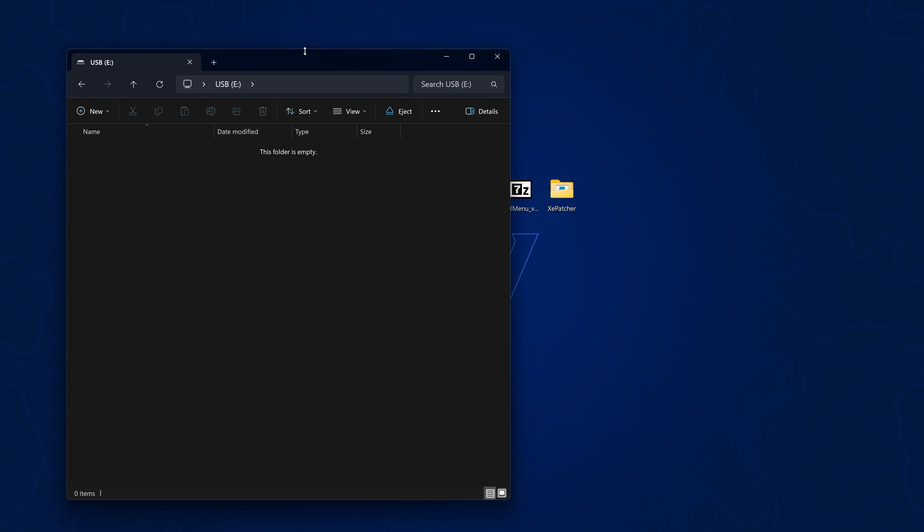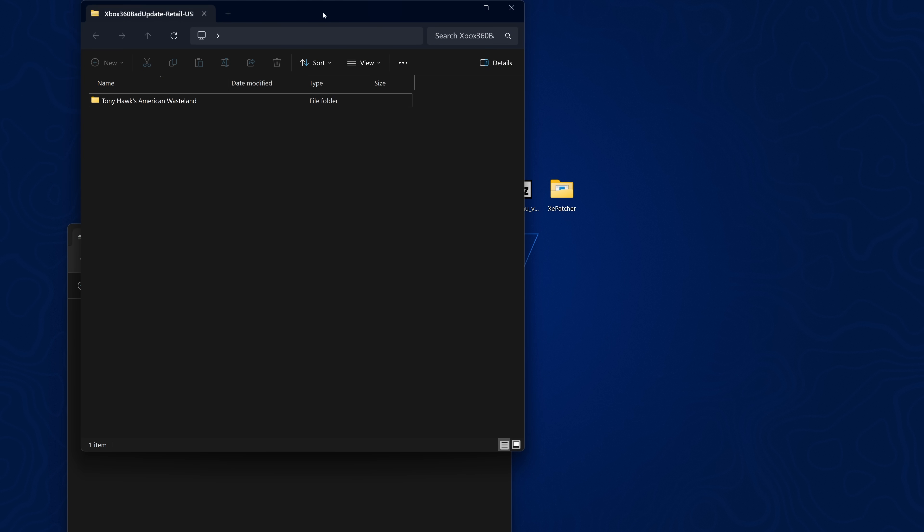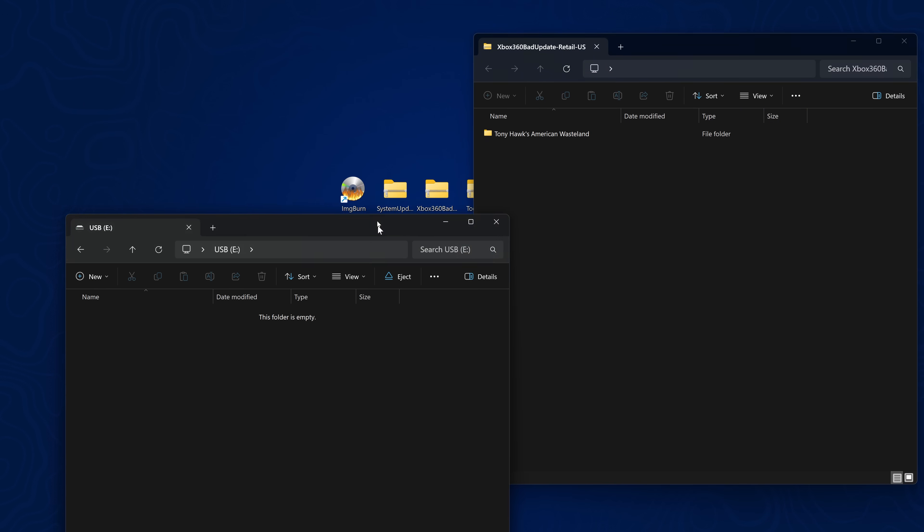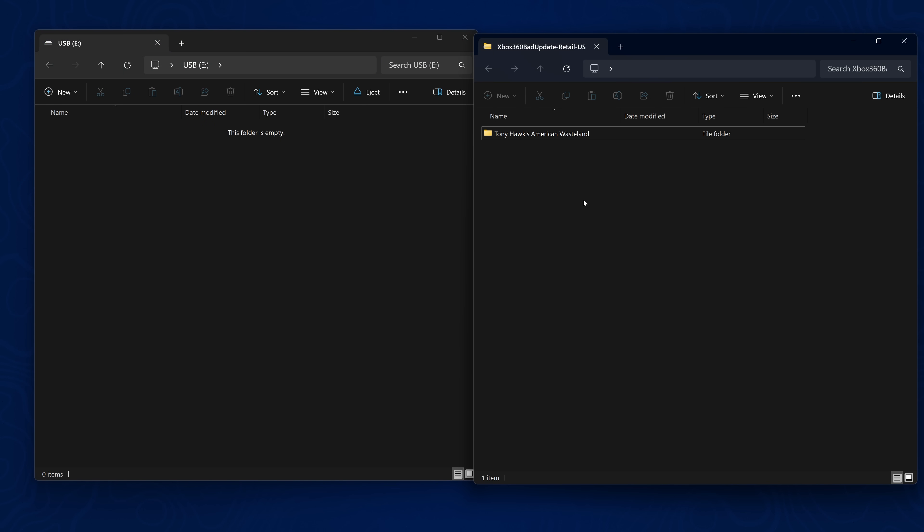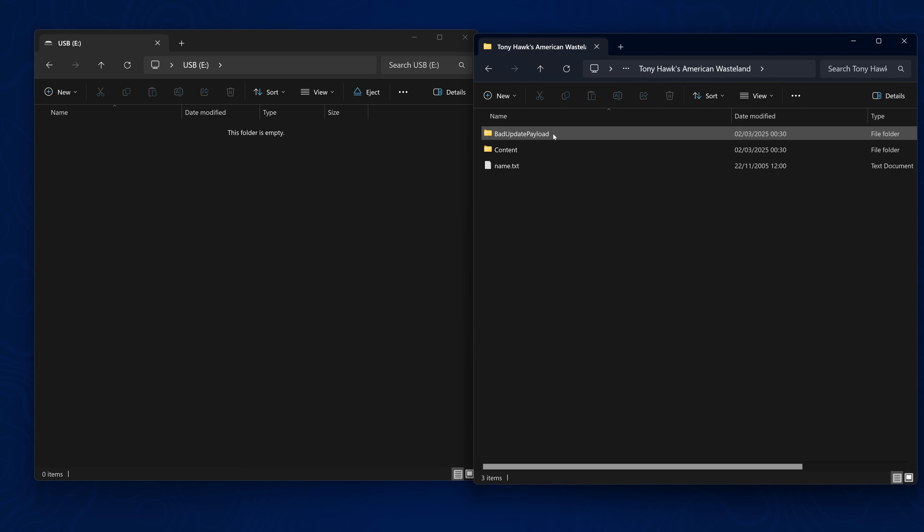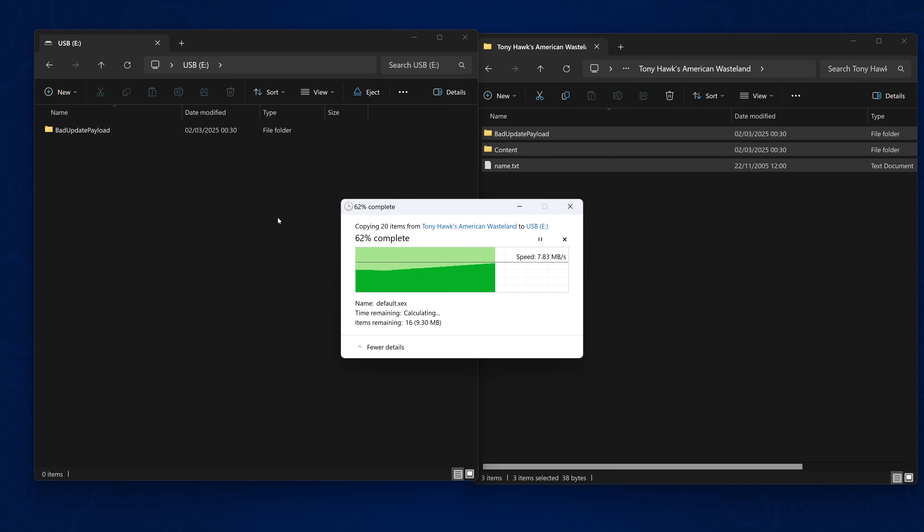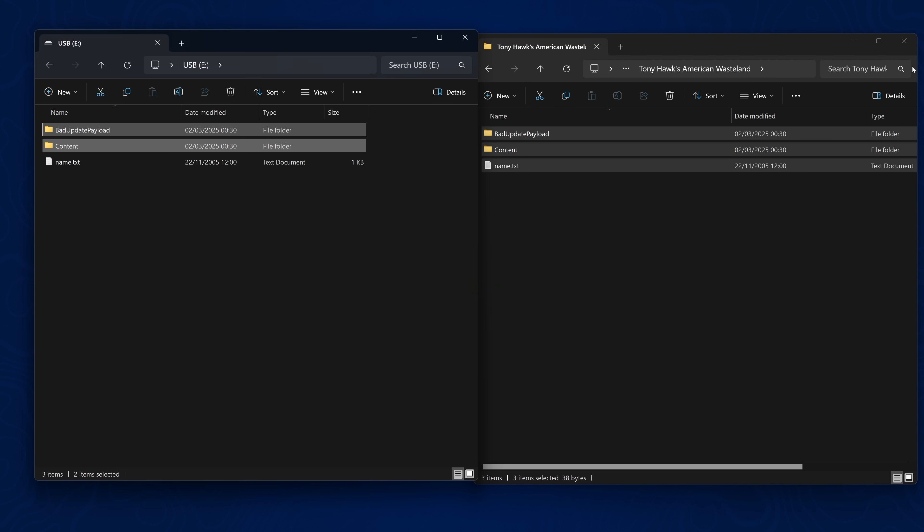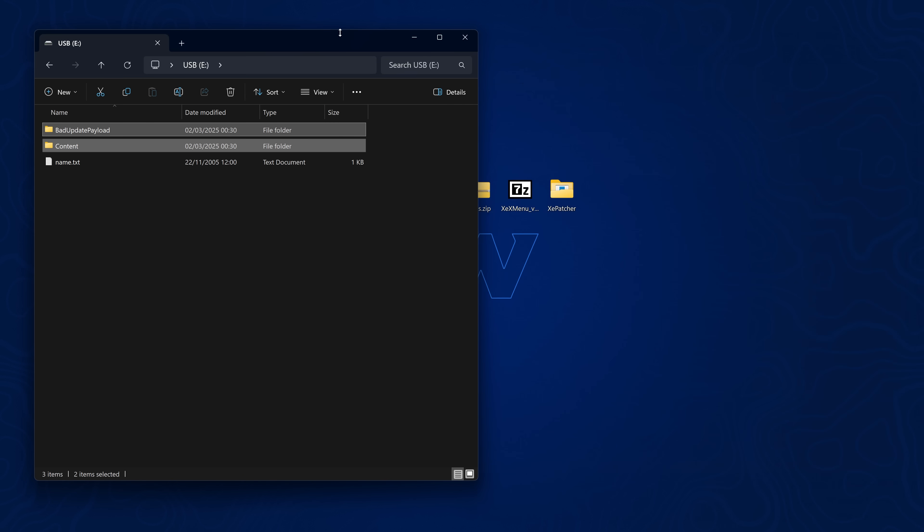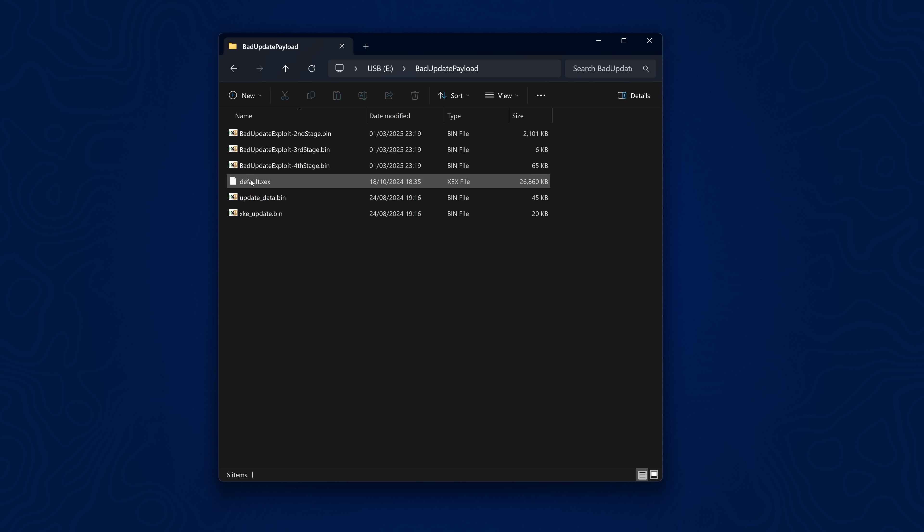Okay so what we want to do is plug in a USB drive into our computer. And then open up the Xbox 360 bad update. Make sure your USB drive again is formatted in FAT32 format. Then we're going to go into the Tony Hawk's American Wasteland folder. And copy the contents of this folder into the root of your USB drive. And that will get it all on there. Now there is a homebrew app already included inside the bad update payload. It's just a default.xcx file that plays a video. A Nyan Cat video. So that is what you can expect if you run the exploit successfully.